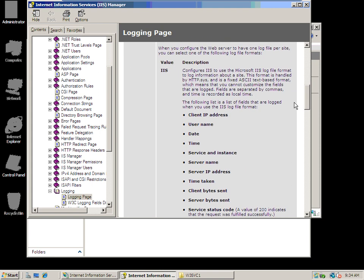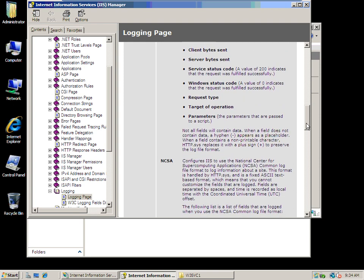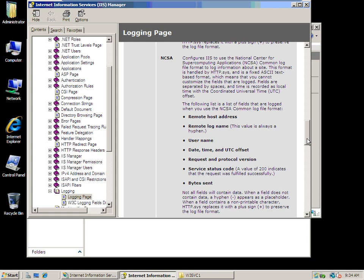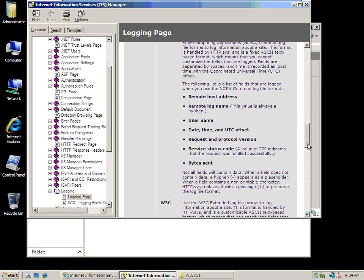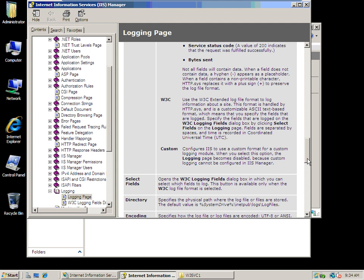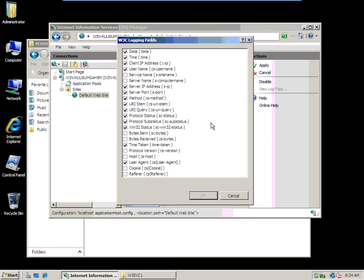IIS, these are all the fields that it will put in there for you if you use IIS formatting standard. The NCSA is built to be short—you wouldn't have that big long scroll left to right to look. It's just putting in host address, remote name, username, bytes sent. It doesn't even have the return code. W3C has lots of stuff. One cool thing about it is you can specify the fields that are logged.